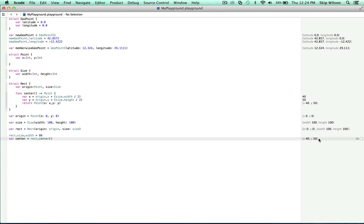We talked about earlier that structs are value types. That means that they're always copied when they're assigned to a variable or a constant, or passed as an argument. Let's see what this looks like in practice. Let's use our point structure because it's a little simpler for explanation.